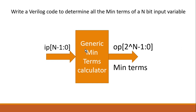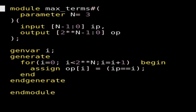Now I am going to reveal the answer. The module name is 'max_terms' as in the previous example, but here I have made this module parameterized, declaring a parameter N, and in this example N is equal to 3 so that input 'ip' can be N bits wide. Output 'op' will be 2^N bits wide — in Verilog we use double-star notation: '2**N', meaning 2 raised to the power N, so op is declared as [(2**N)-1 : 0]. Now let's see how to calculate all the min terms.